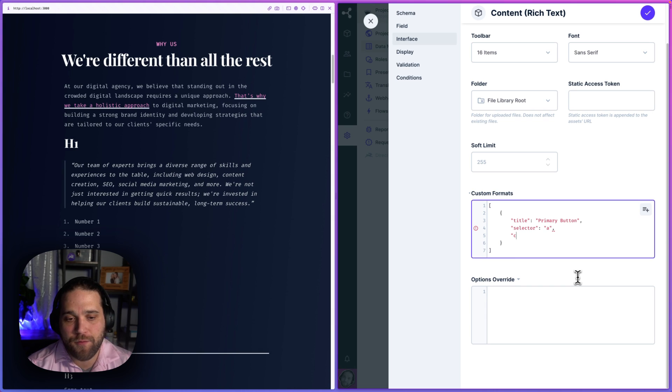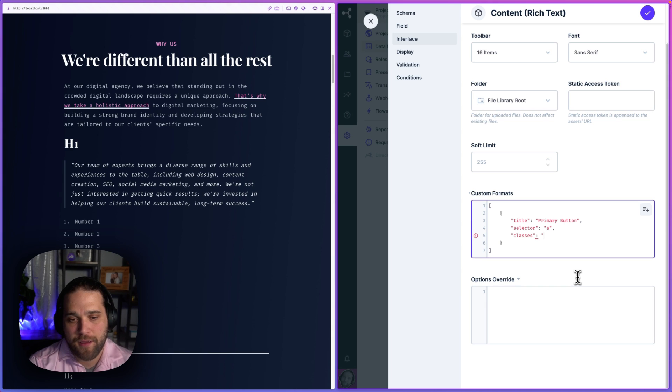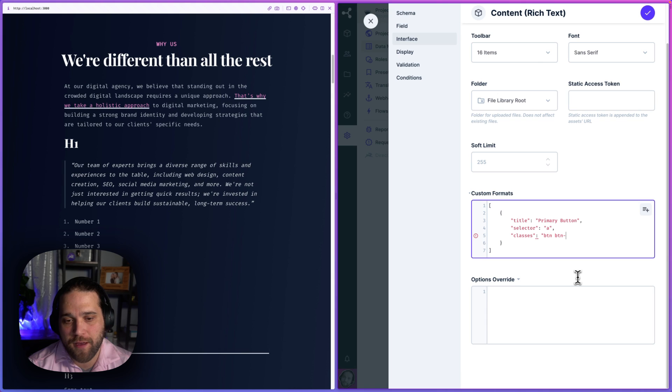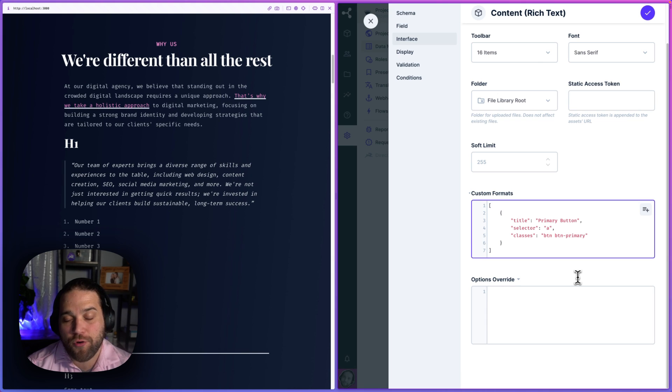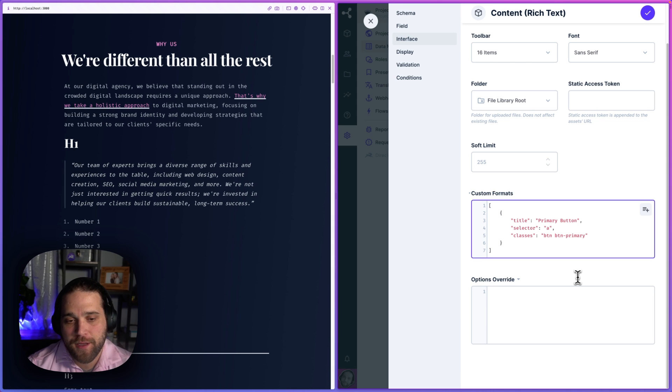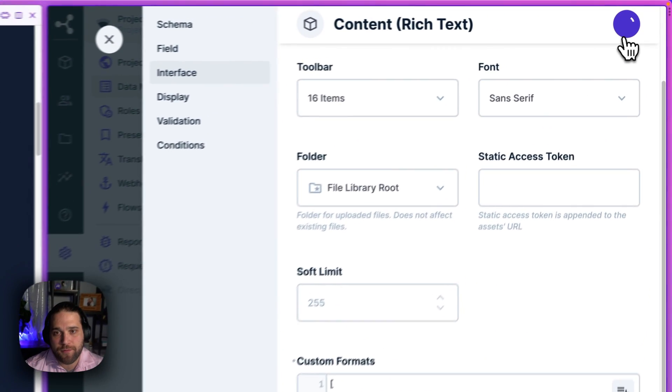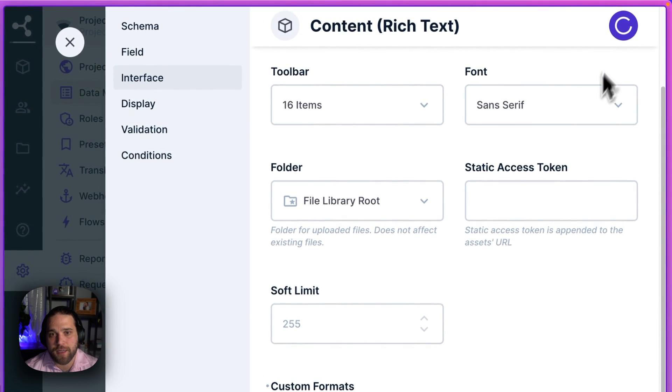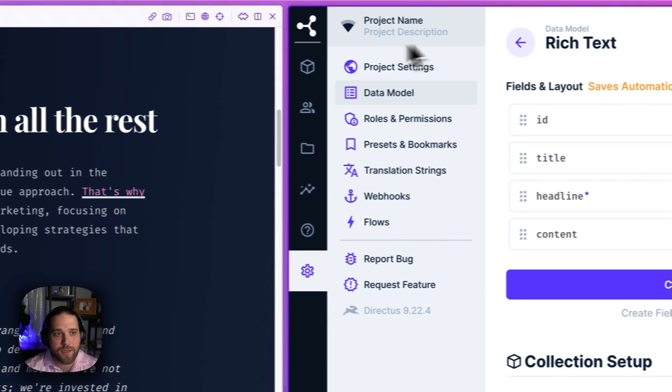And then what I'm going to do is a classes key. And here on my front end, I've got a BTN class and a BTN primary for our primary button. So what this is going to do is I save this.